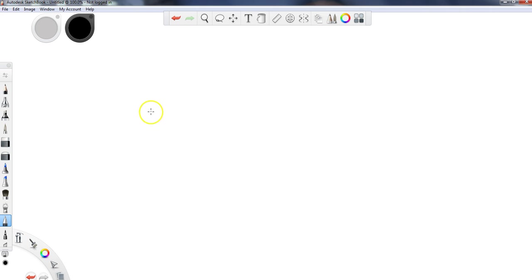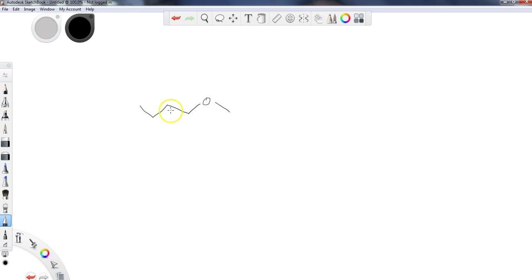So let me go ahead and draw the structure up there. You should copy it down so you can work with it. So here's our structure. That's the main ether portion. And we're going to say, let's put an alkene in here.